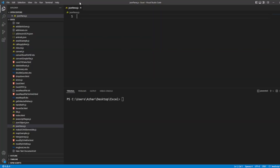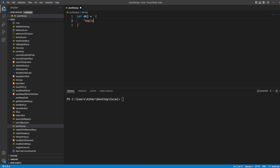So now I have created a file called json.parse.js. I have created a variable: let obj equal to — and I will give it quotations. Whatever you write inside will be considered as a string. So I will write an employee object.